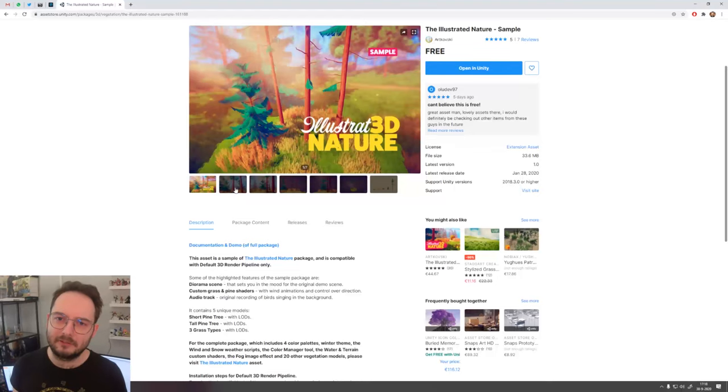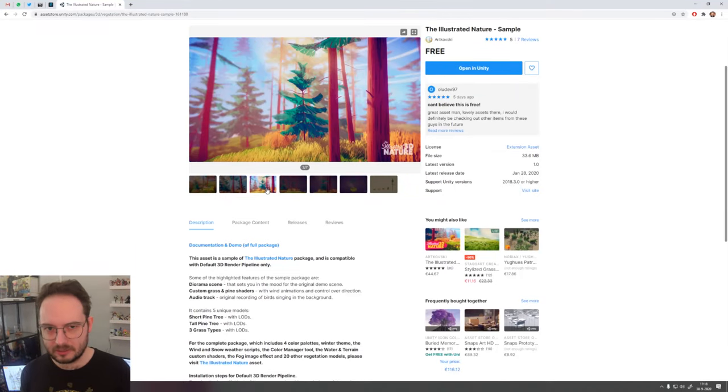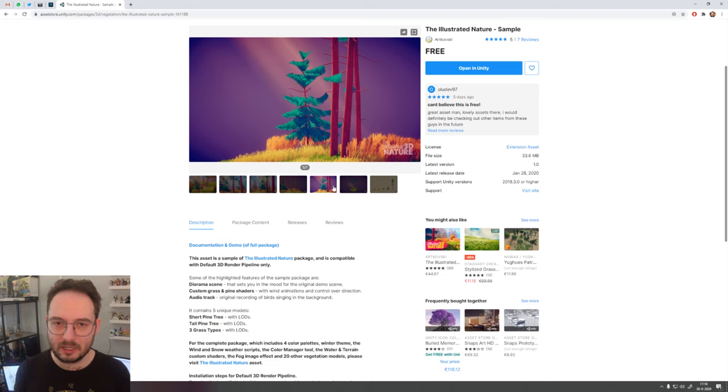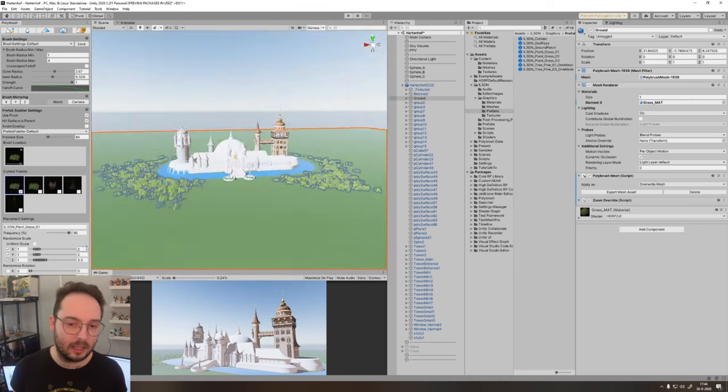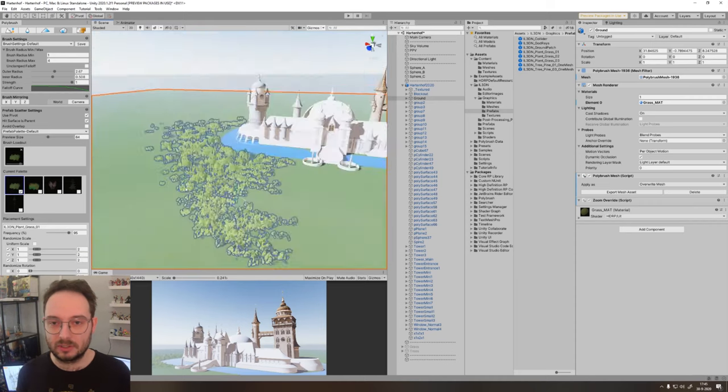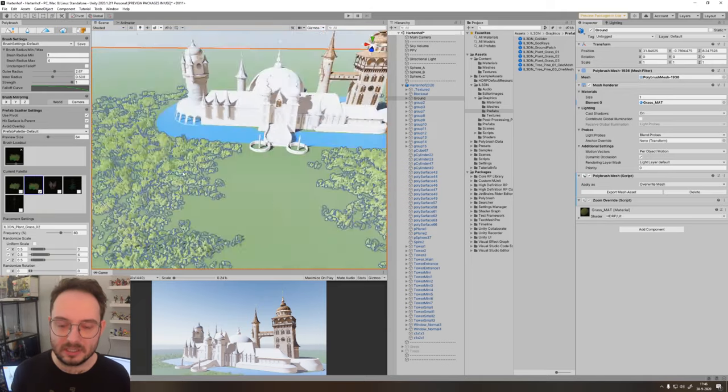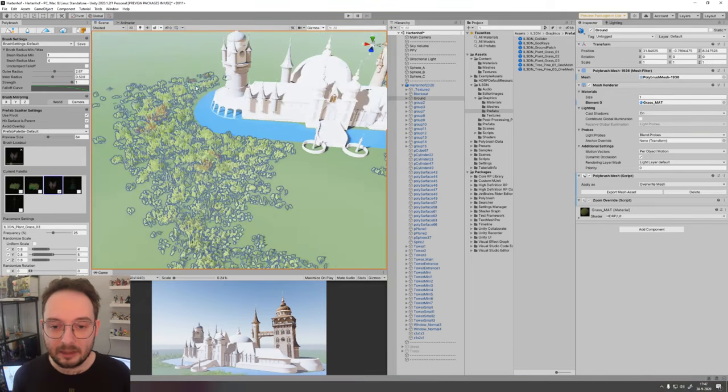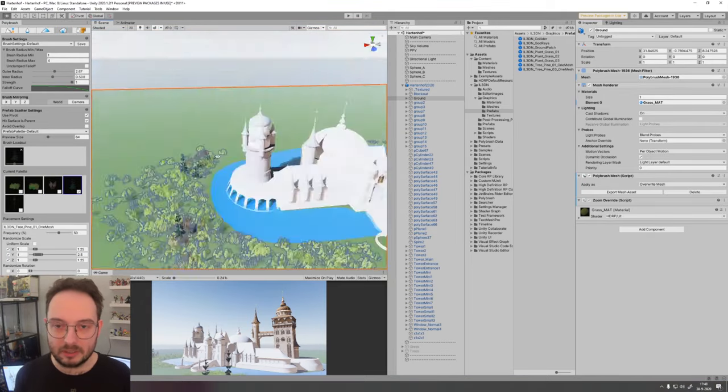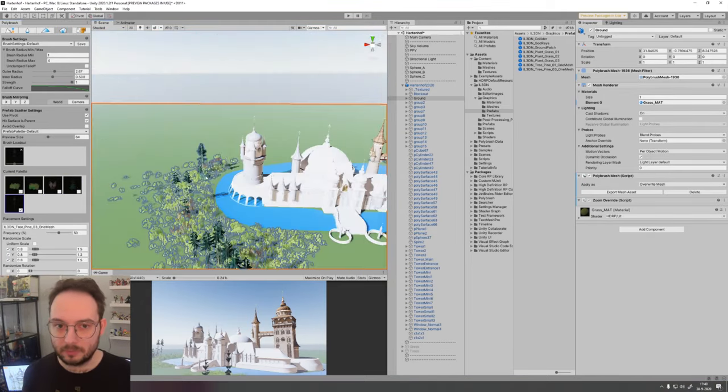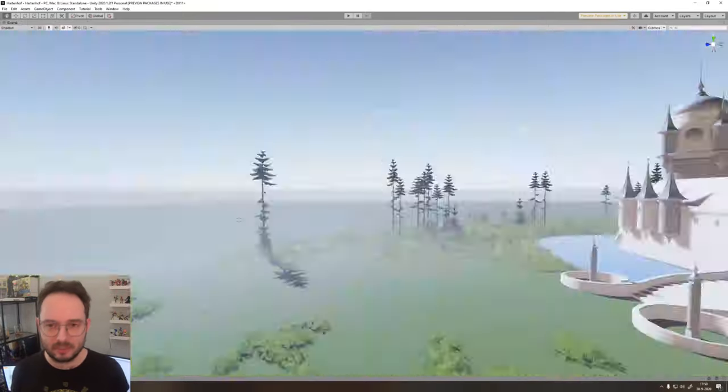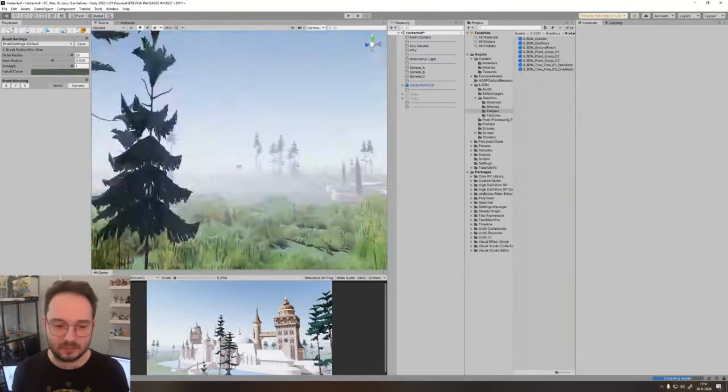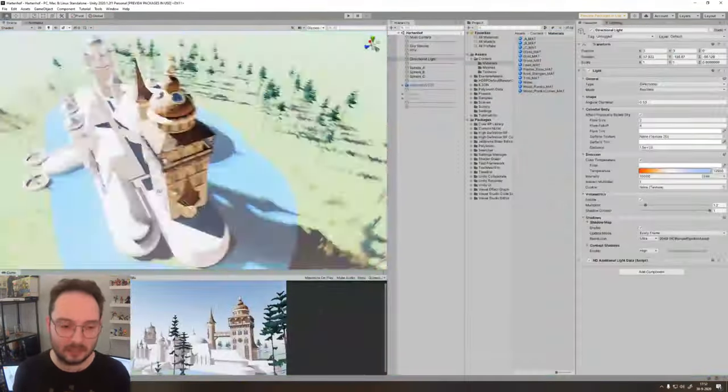And I found a great package on the Unity Asset Store by Artkovski. It's the Illustrated Nature Pack, and I used a free sample just to dress this scene. I will leave a link in the description below to his Unity Asset Store page. His full package with more trees and more foliage is absolutely amazing. You should check it out.